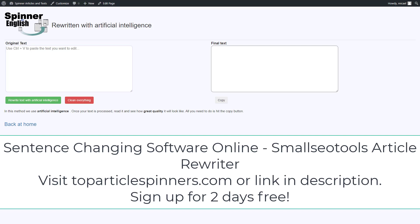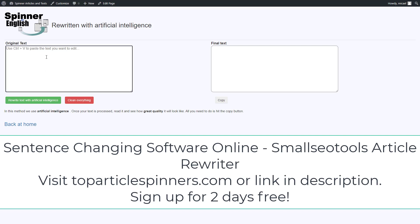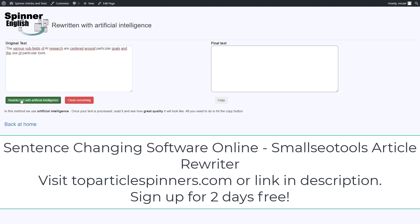This video is about sentence-changing software online: SmallSeattle's Article Rewriter. Create text in a few seconds with the exclusive TextWrite tool. You simply paste in the original text and the tool rewrites it with artificial intelligence.